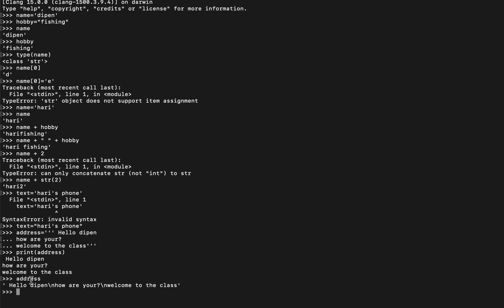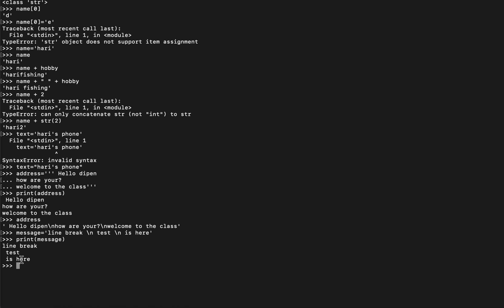We can see the output: Hello Dipen, How are you? Welcome to the class. We define the address with line breaks. We can also use a line break escape character — backslash n — to shift to the next line within a string.